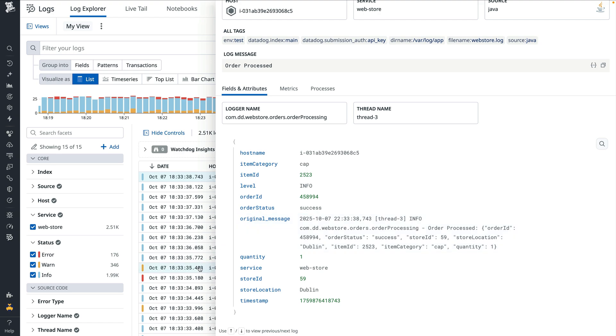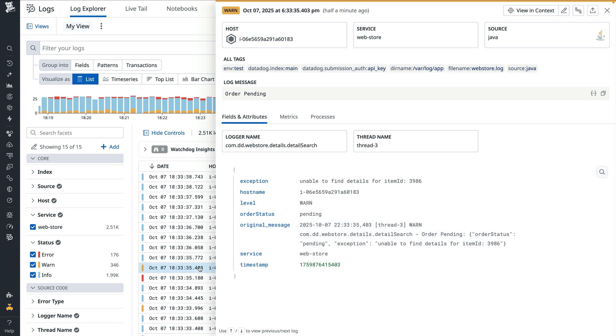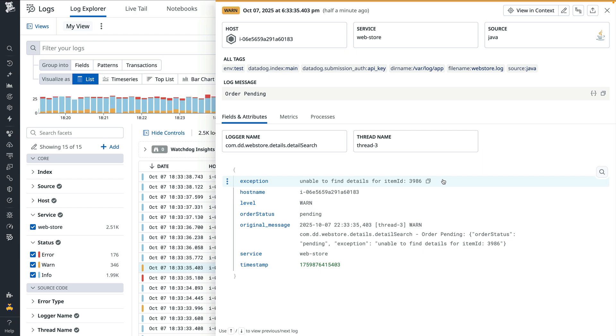However, when we look into a warn or error log, we see that the exception attribute still contains additional information. Within this exception attribute, we want to extract the item ID value as its own attribute. To do so, we'll need to make further revisions to our cloned Java pipeline.